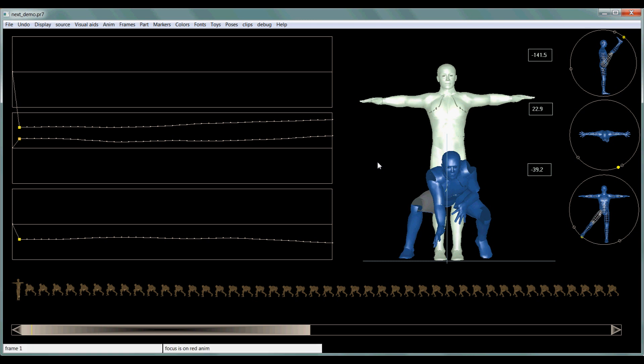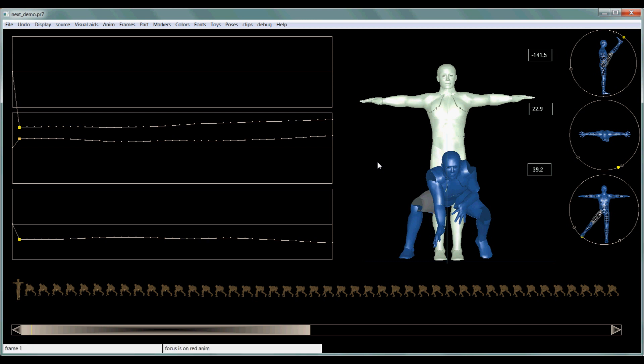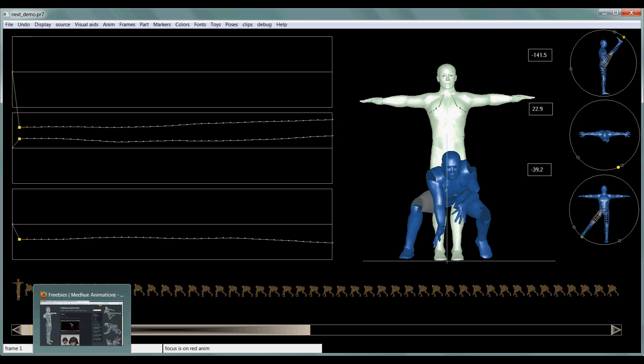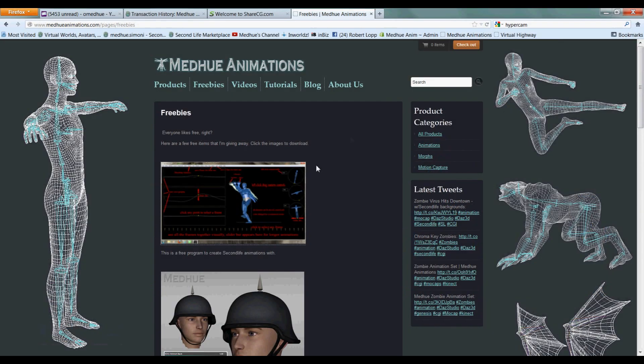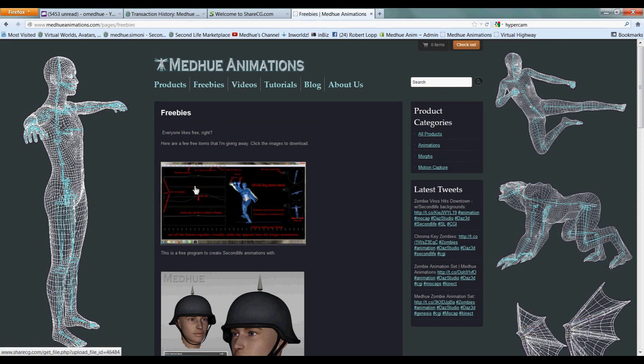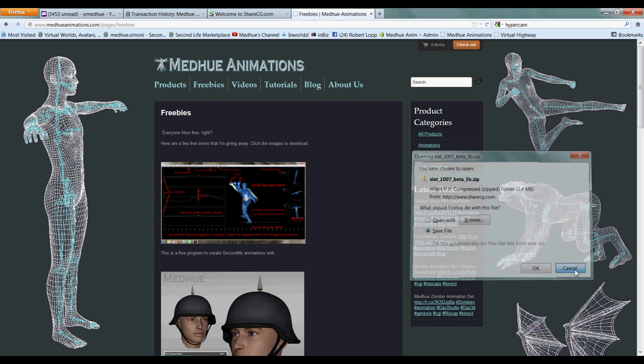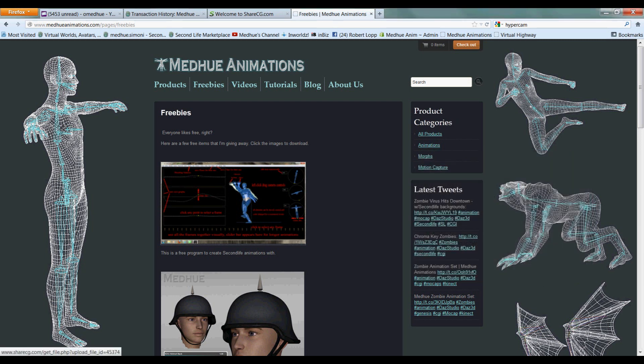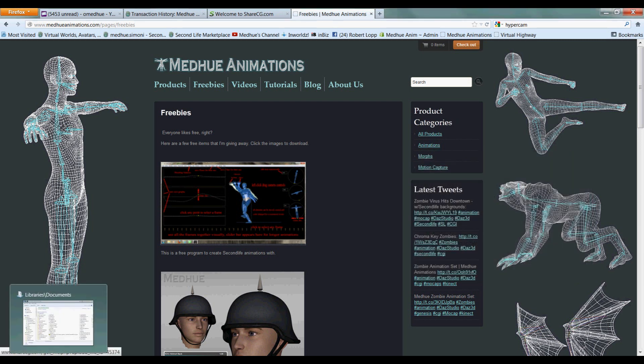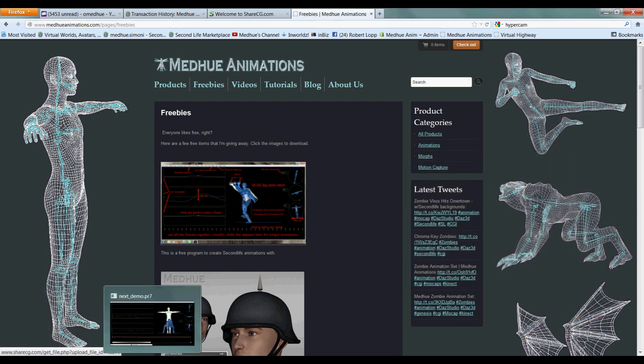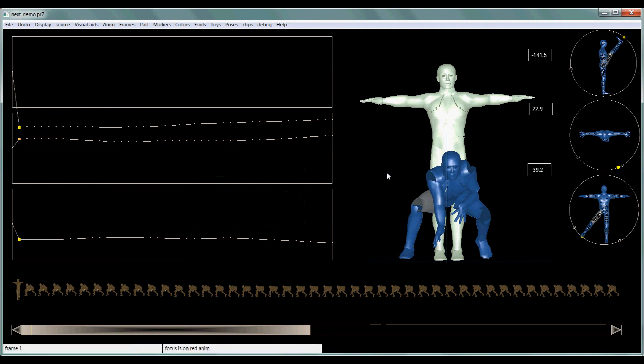And to get this version that I'm using, you're going to need to go to my website, medhueanimations.com, and then click on Freebies and click on this image here, and you can save the file. This version is S-L-A-T-1-0-0-7-Beta-5-B, and it comes in a zip file. You'll have to unzip it, and then click on the executable file.